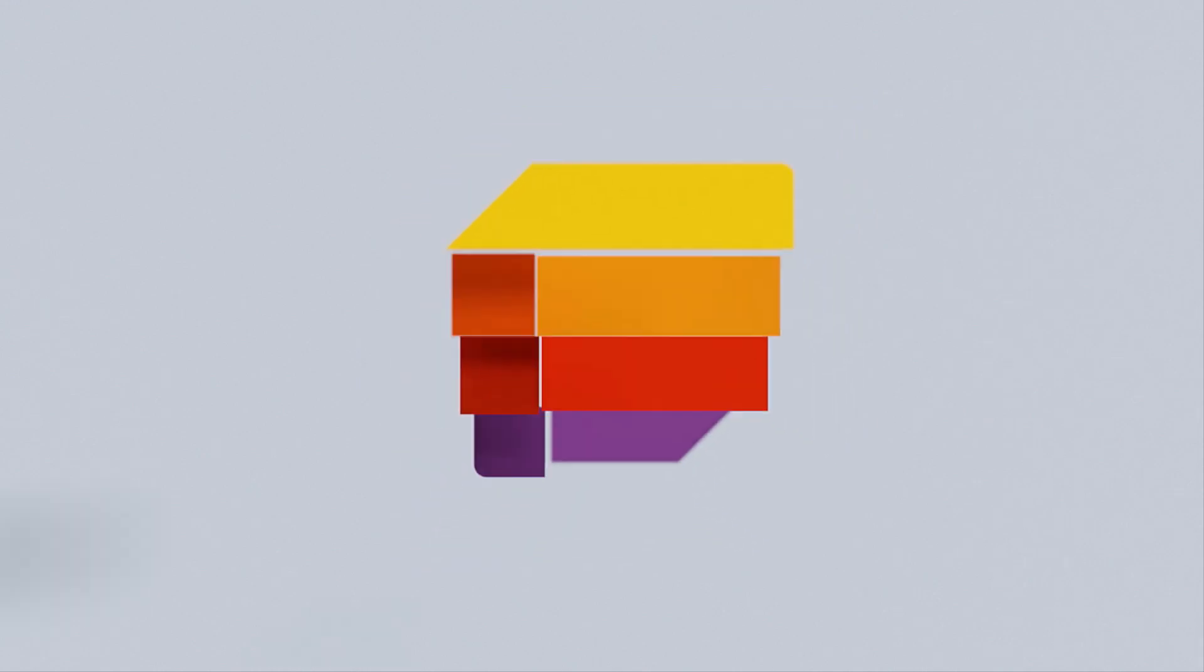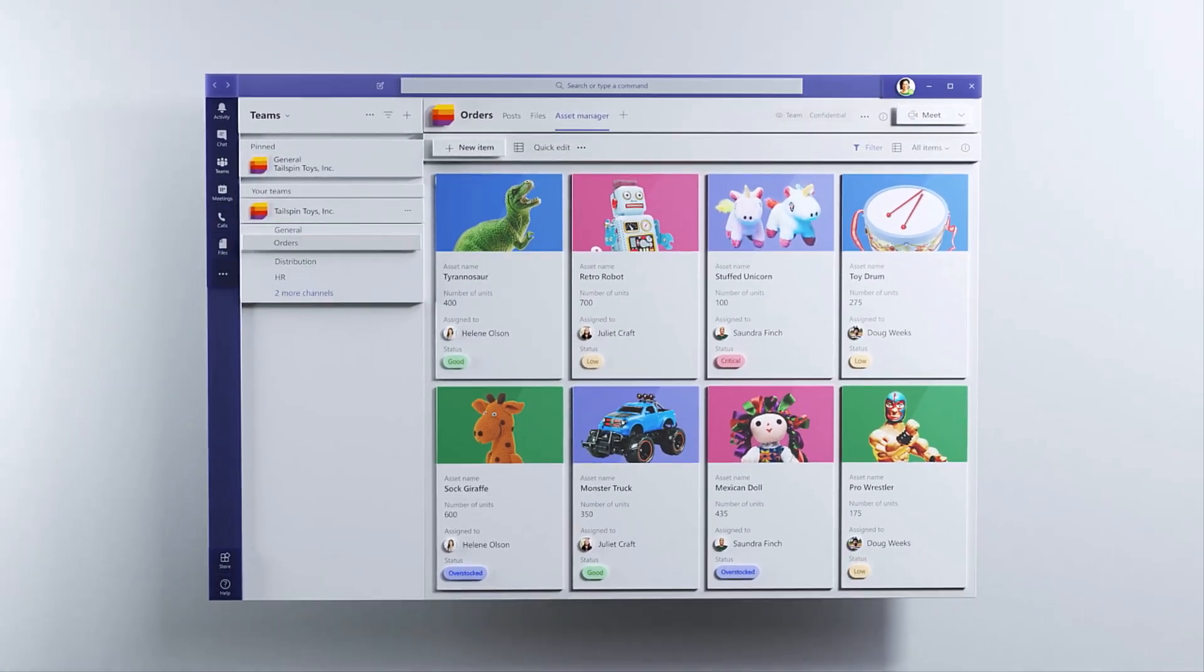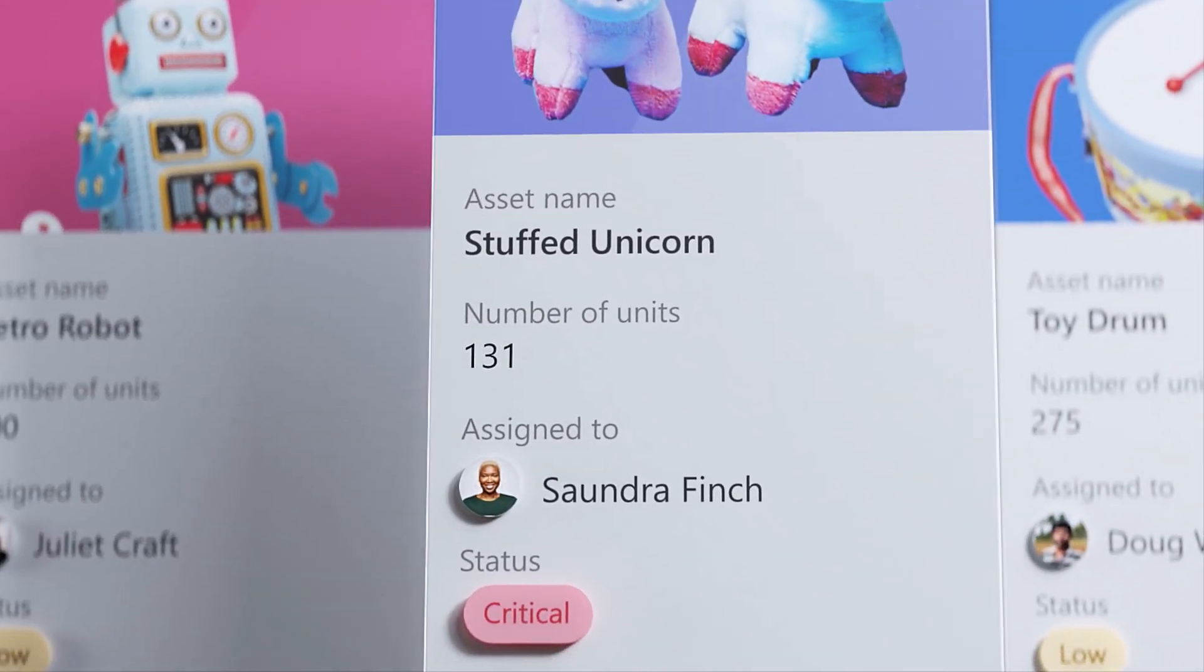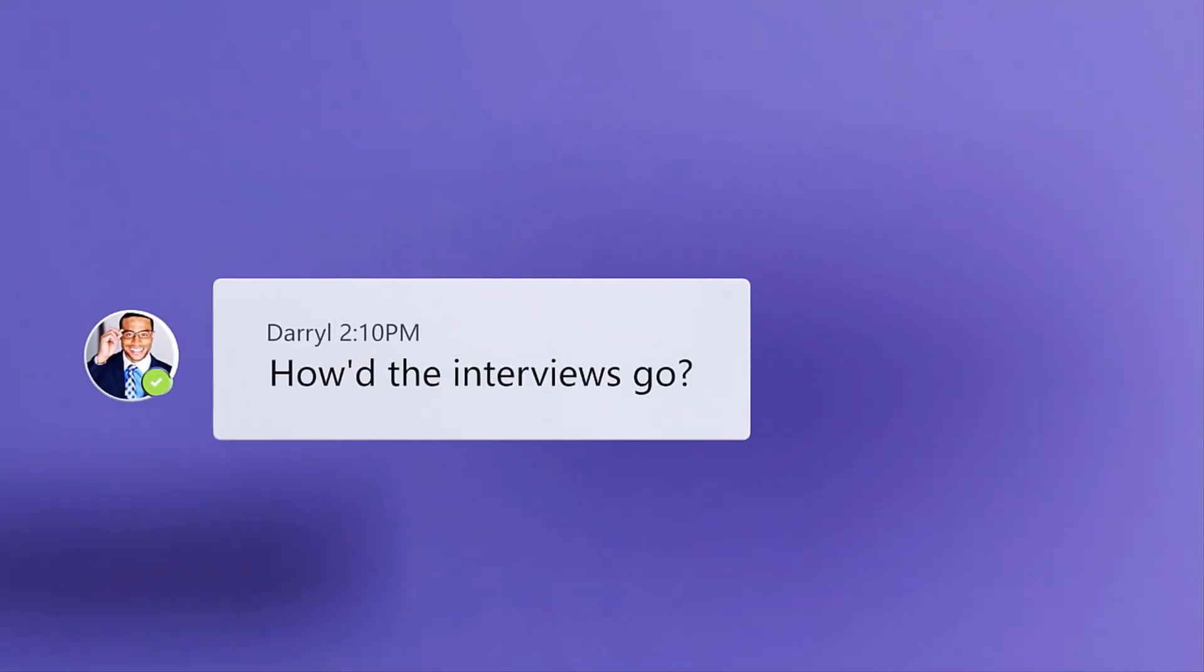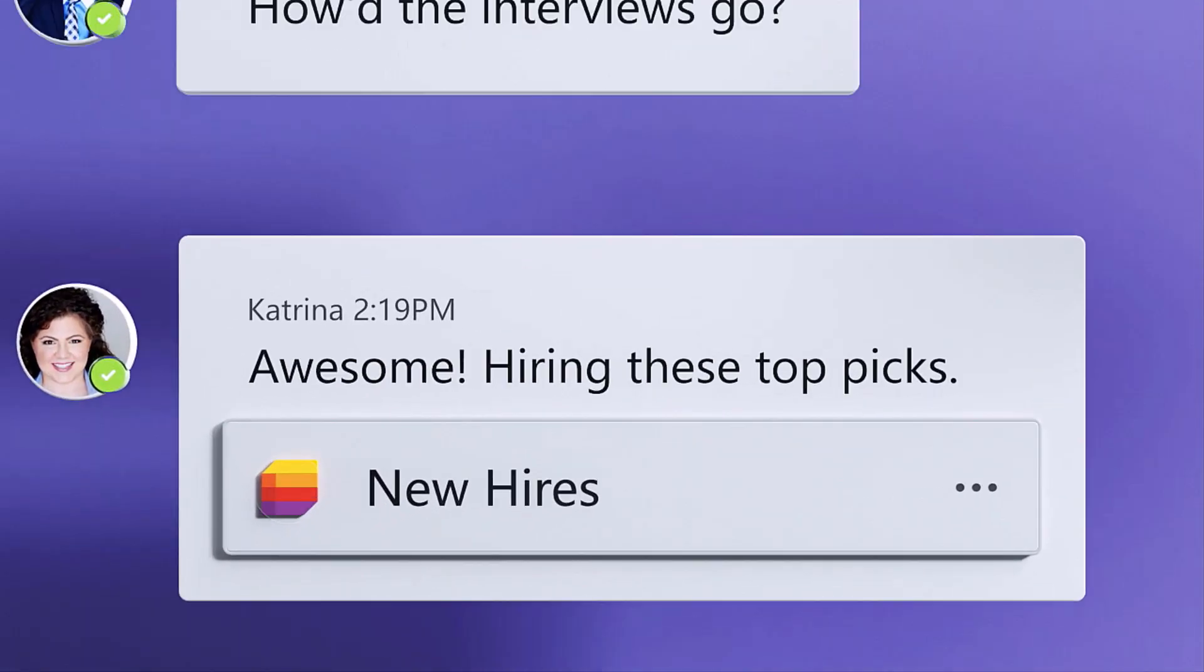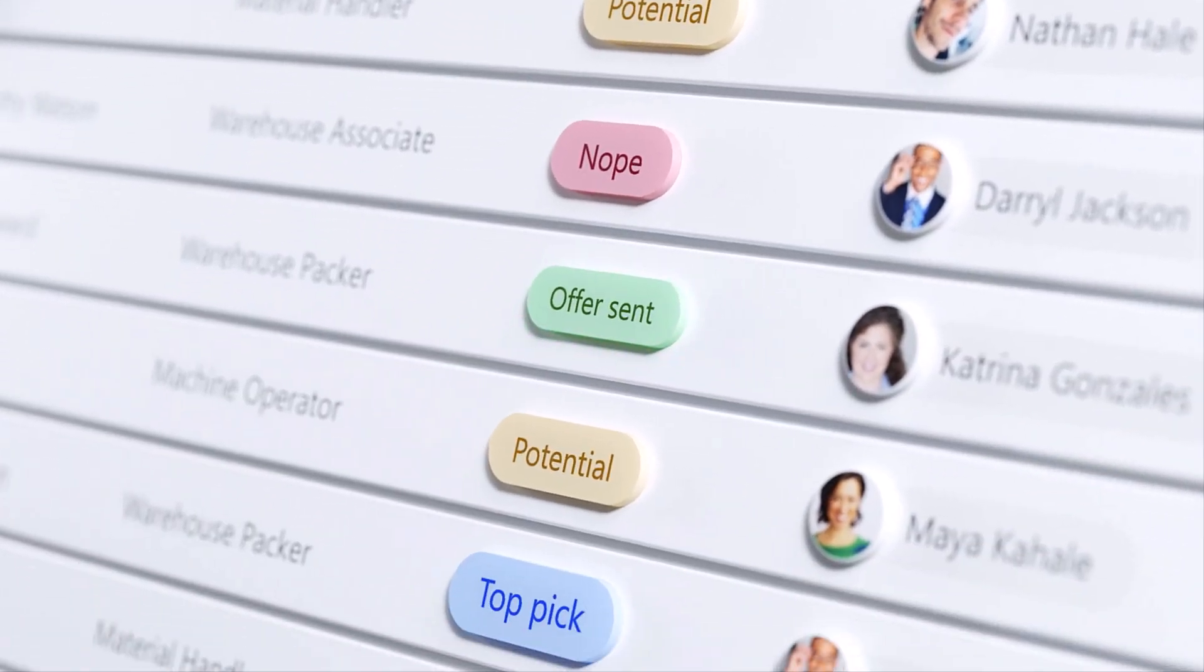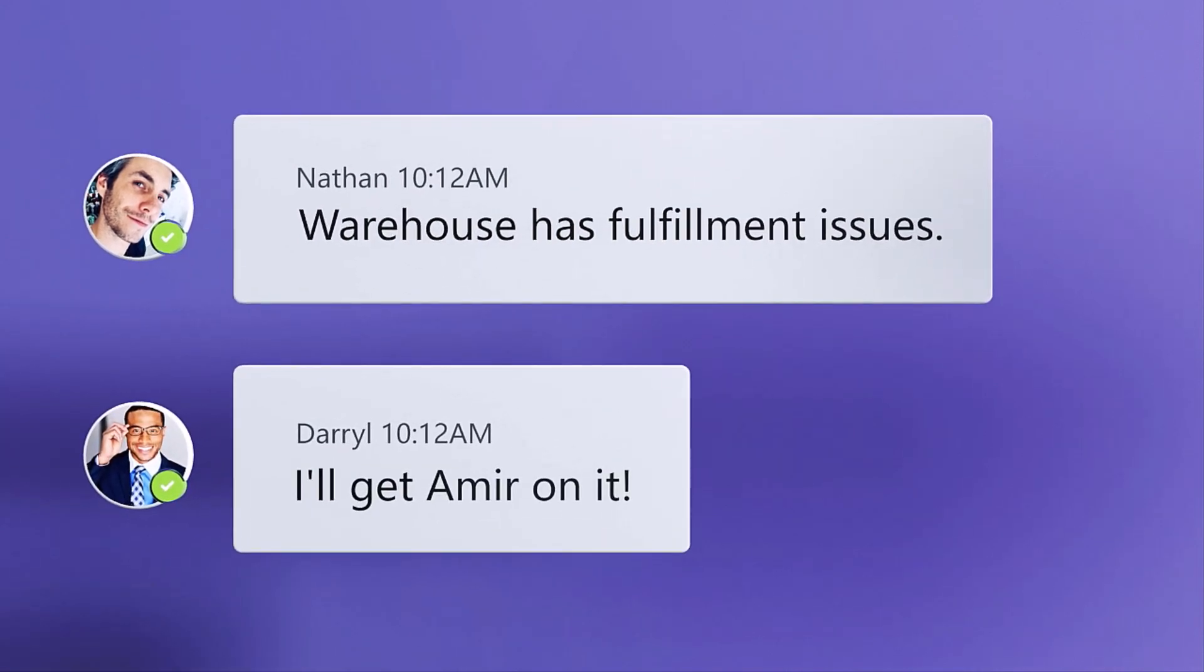All right, here's our first order. 500 stuffed unicorns. Ah, I only have a hundred. Oh, wait. More are coming Tuesday. I'll update the list. How did interviews go? Awesome. Hiring these top picks. The warehouse is having fulfillment issues. I'll get a mirror on it.